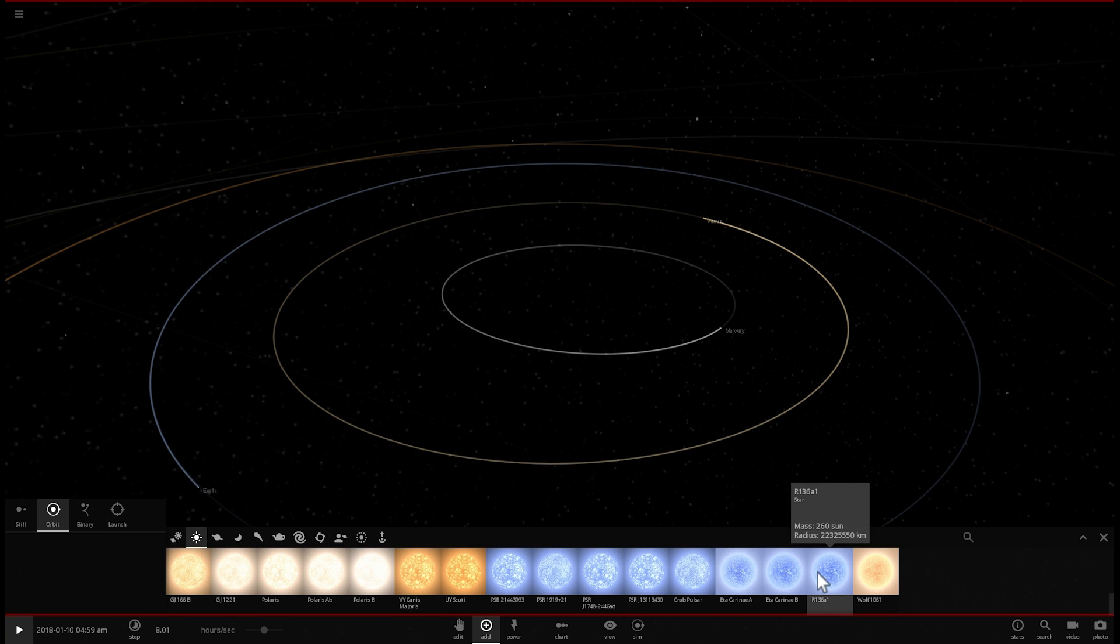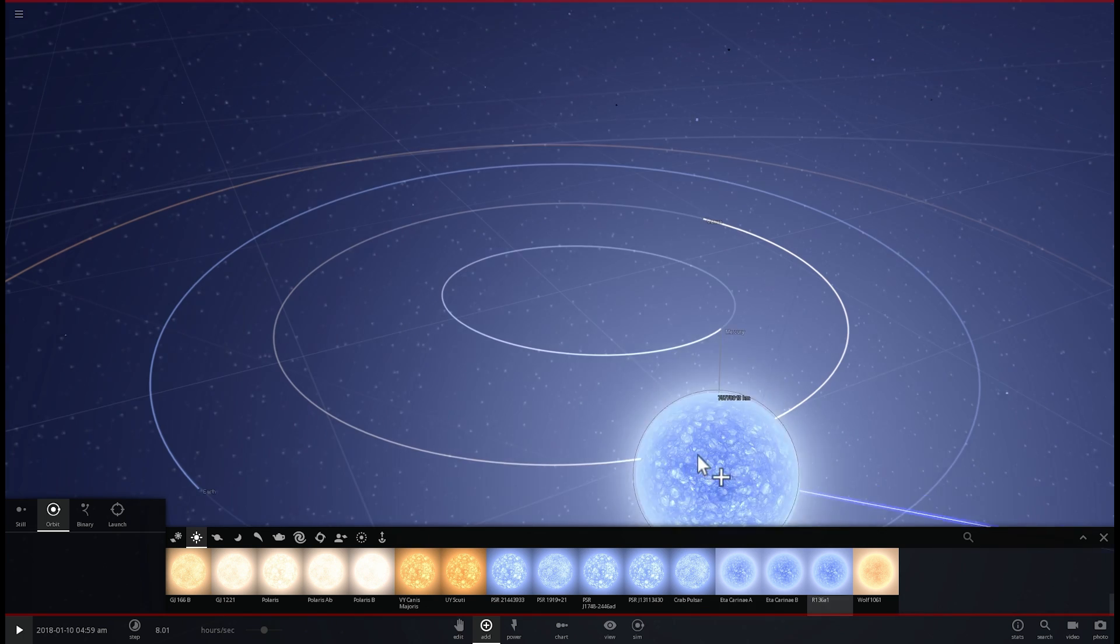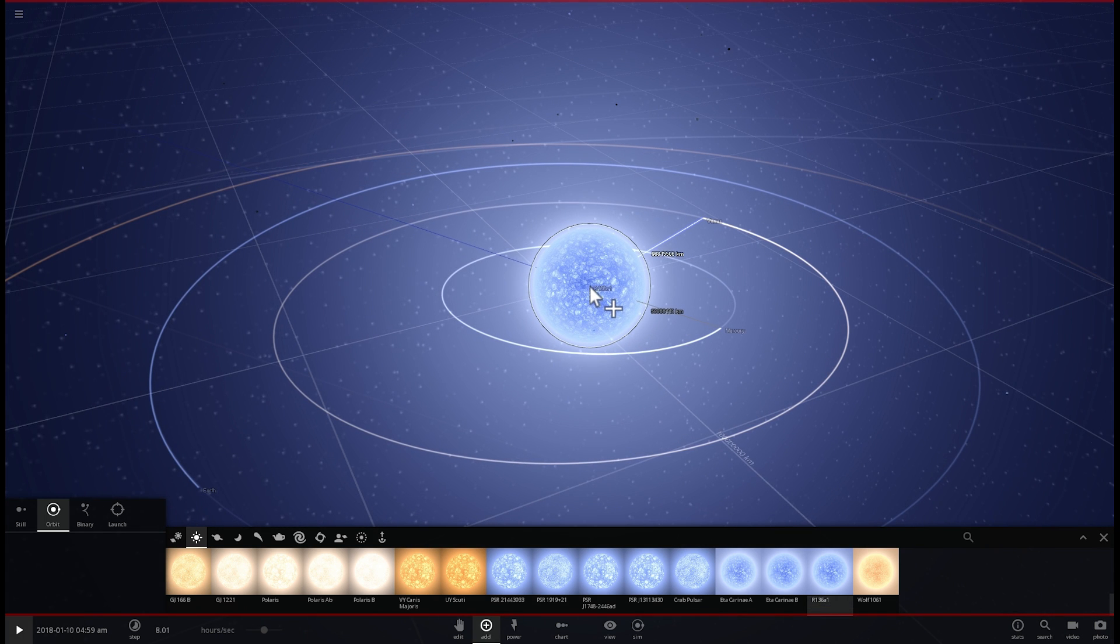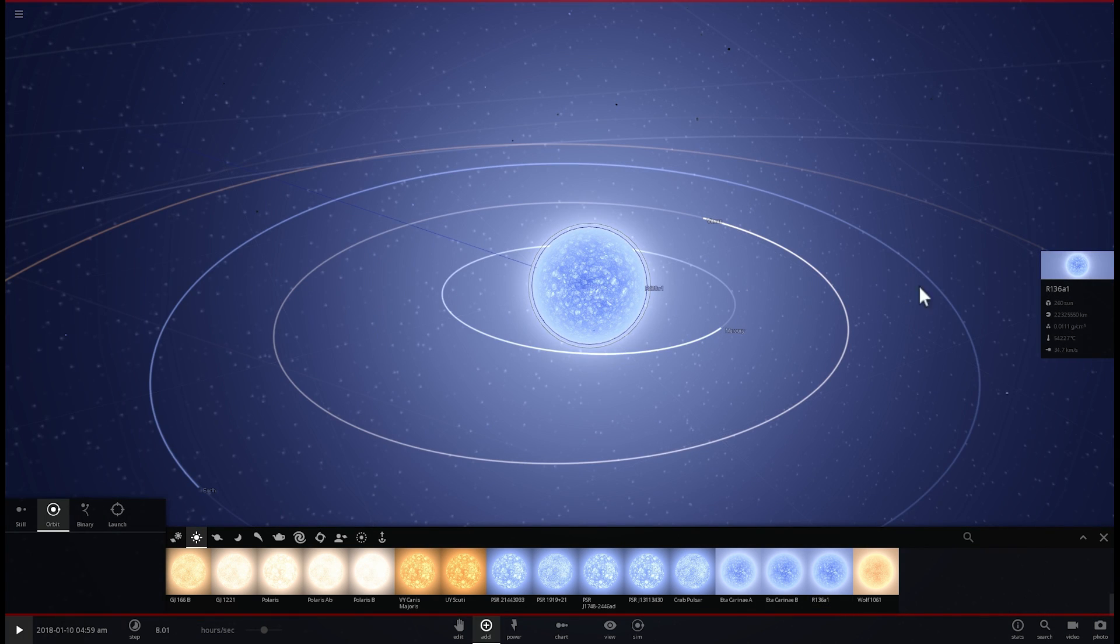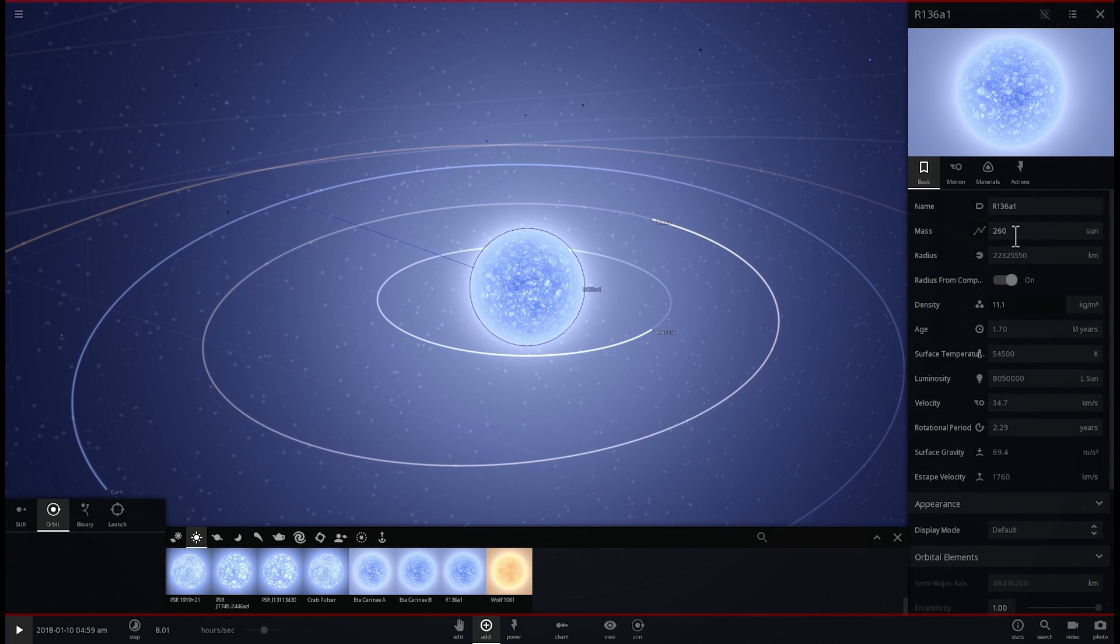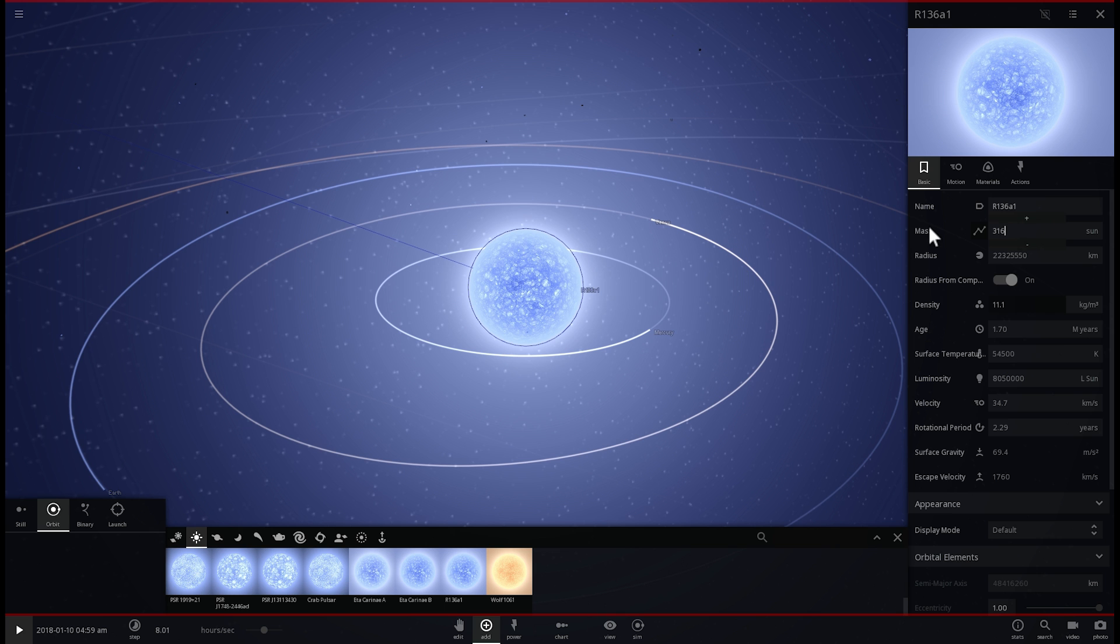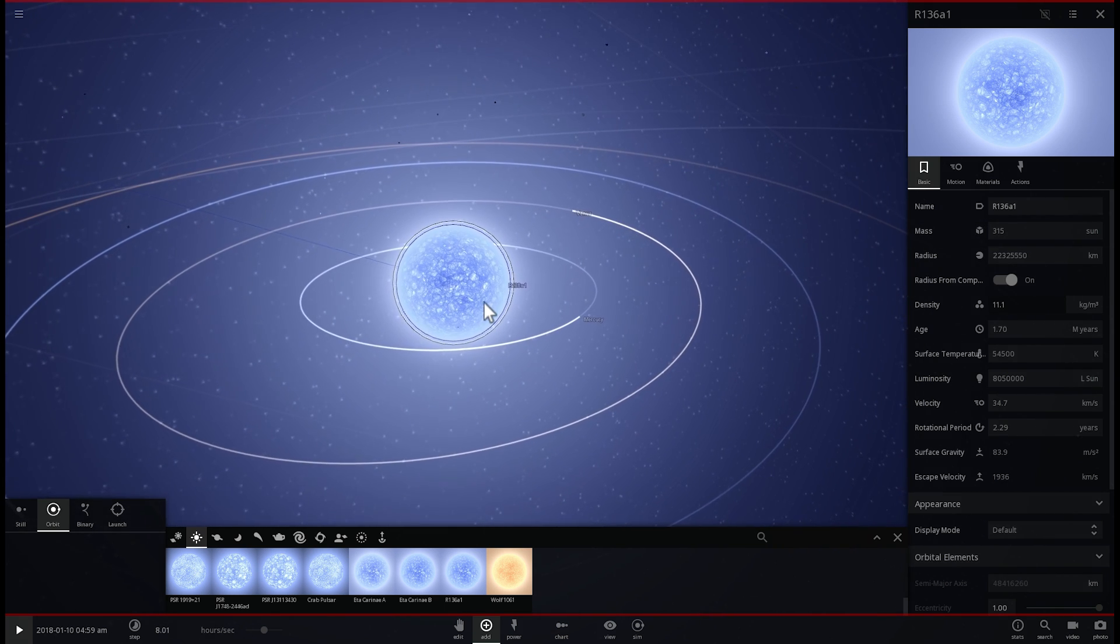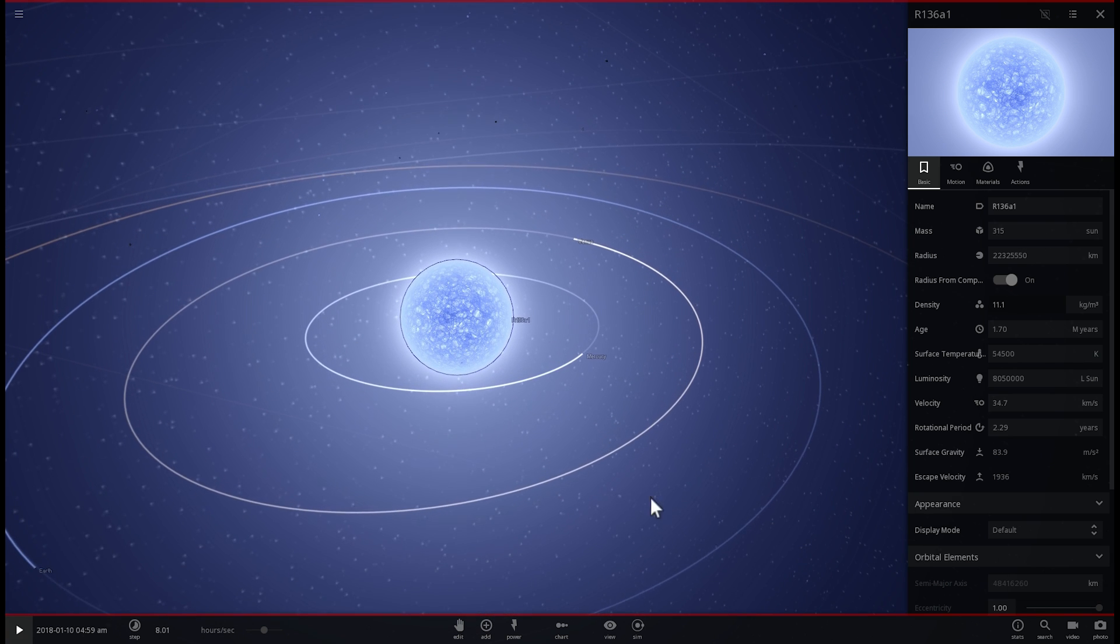It's actually slightly incorrectly represented here. The mass given to us is 260 solar masses, but in reality we've discovered that the mass is more close to about 315 masses of sun, so it is a little bit more massive than it is in the game.